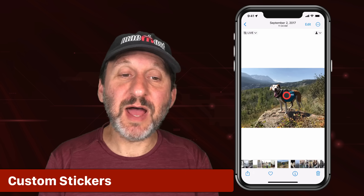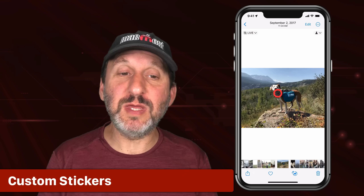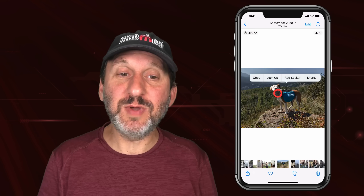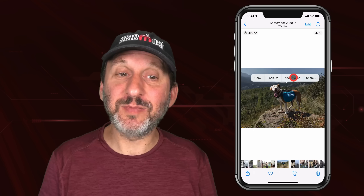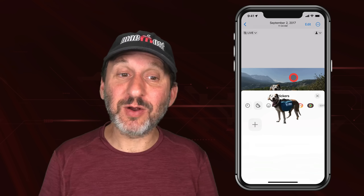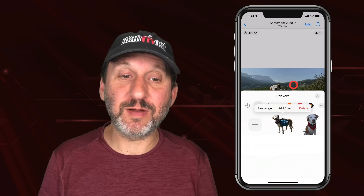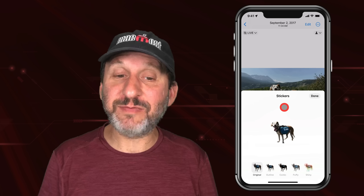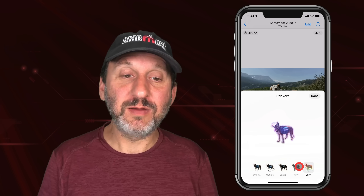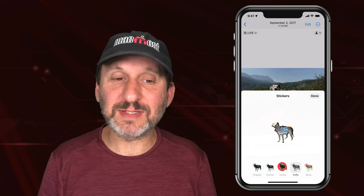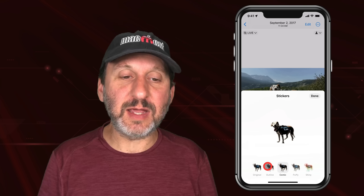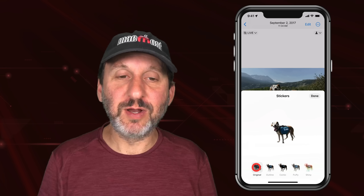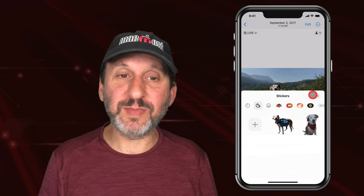A new feature that's kind of neat is Live Stickers. Anywhere you can do the Lift Subject by tapping and holding like this, you can now choose Add Sticker. This will create a sticker from that part of the image. So here I've created a sticker of Jack. I can add an effect to the sticker if I want — various different things to make it look more sticker-like. Once I'm done I'm just going to choose Original here. It's saved as a sticker.